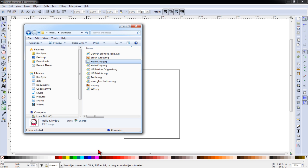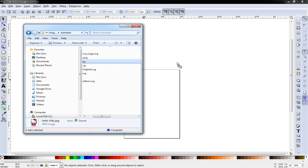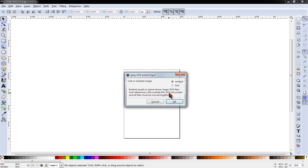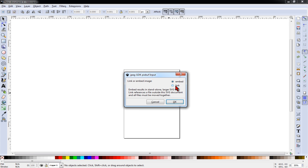We will begin by opening the HelloKitty.jpg file in Inkscape. I'm going to simply drag and drop it from the folder into the workspace and choose Embed.